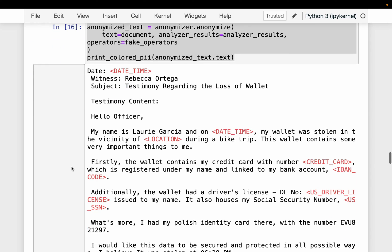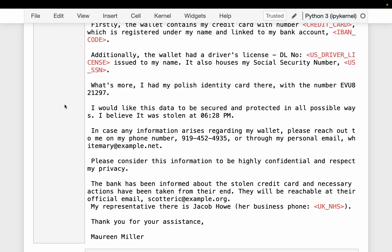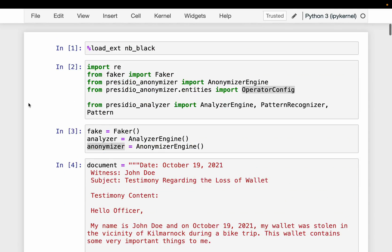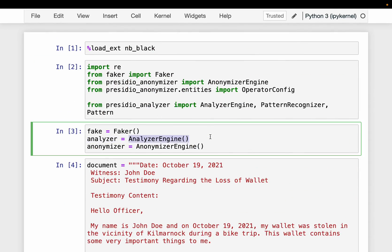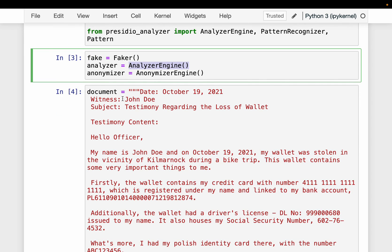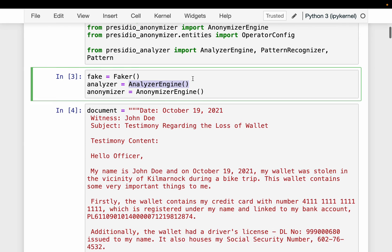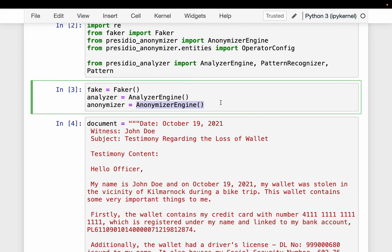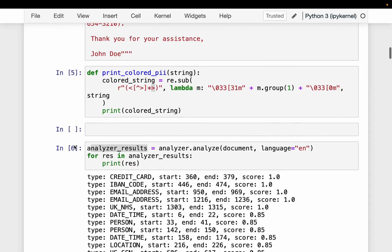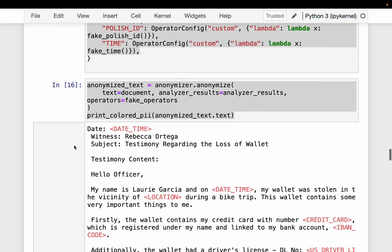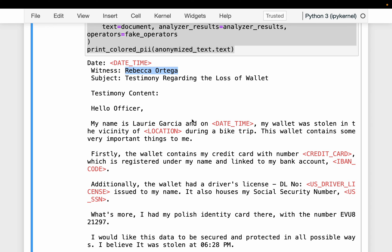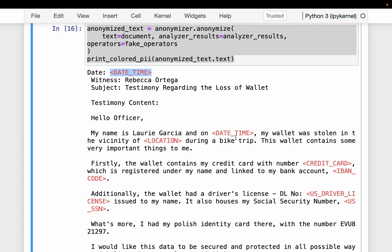In summary: we use the Analyzer Engine to analyze the document and identify private data, then the Anonymizer masks those values. If instead of labels we want fake data, we use Faker in conjunction with Presidio to generate realistic fake values in place of the original PII. That's how we can anonymize data — it's very simple. Thank you very much.